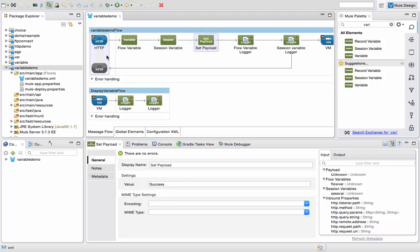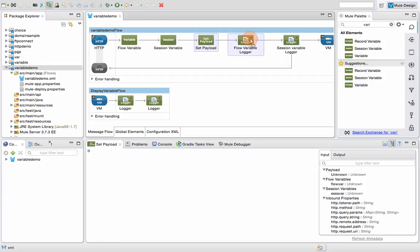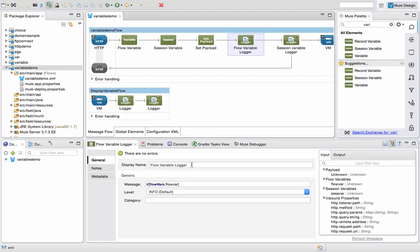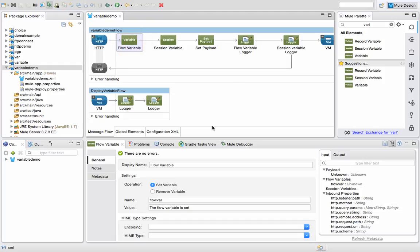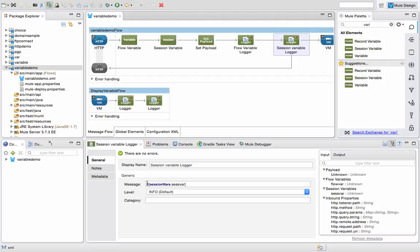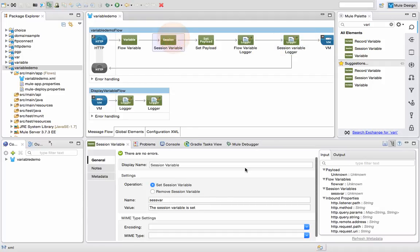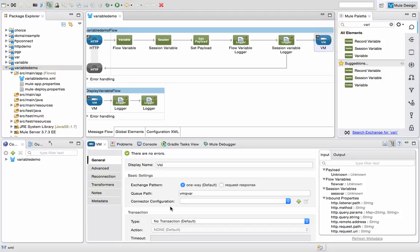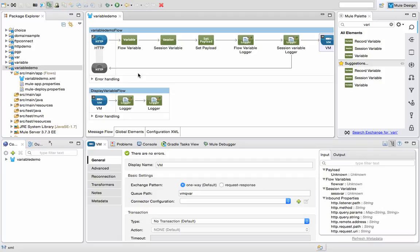Then I have a payload which is hard-coded to 'success', so whatever I hit to this service it will return a payload of 'success'. Then I have two loggers. The first one is the flow variable logger — it will provide the value of the flow variable that we have set, so ideally the value returning should be 'the flow variable is set'. In the session variable logger, the value logged is the session variable value, so it should be 'the session variable is set'. Then I have a VM connector called 'VM Q var' just to bring control to another flow to demonstrate how flow variable differs from session variable.